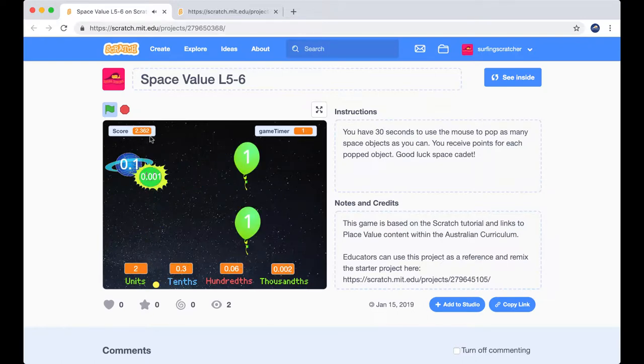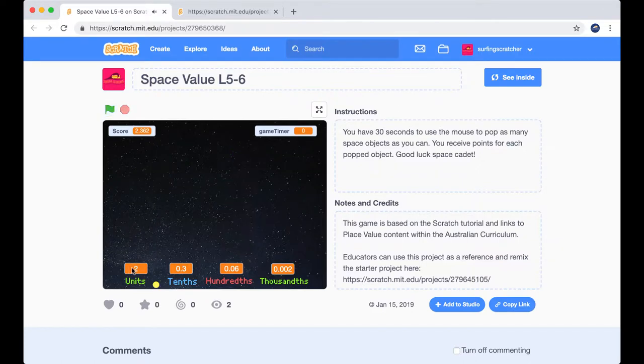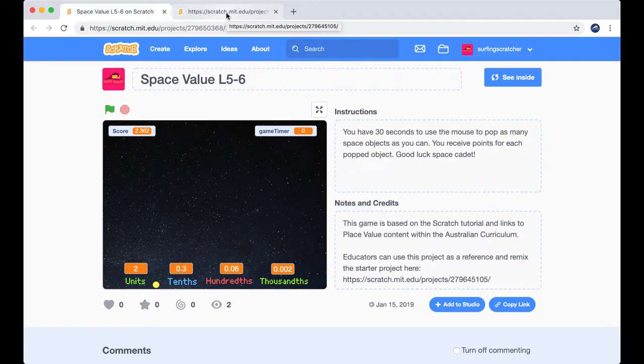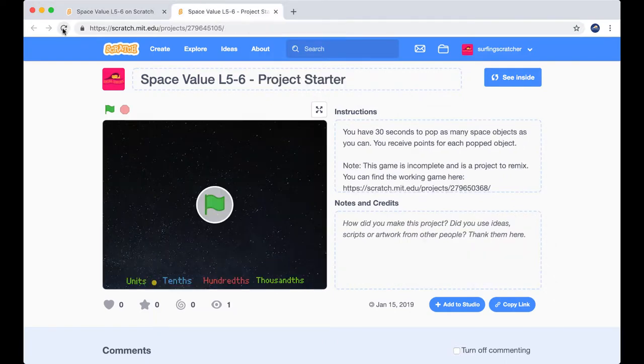What's more is that we take our expanded notation here and we combine it into a decimal representation up the top left hand corner, which is just ace. Now I'm going to jump across into our starter project to see what your entry point will be.